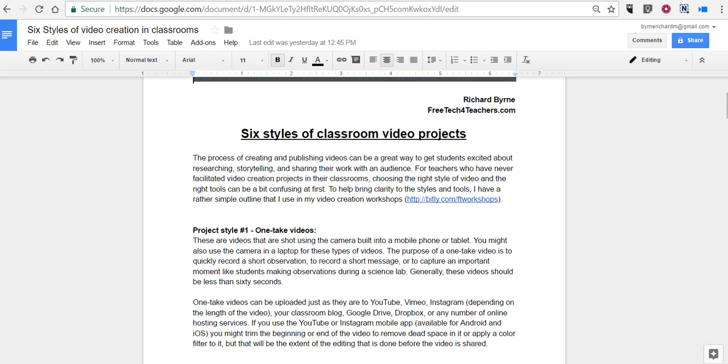Hi, this is Richard Byrne. In this video, we're going to take a look at an often overlooked but useful tool in Google Documents, and that's the Outliner tool. Here's how it works.